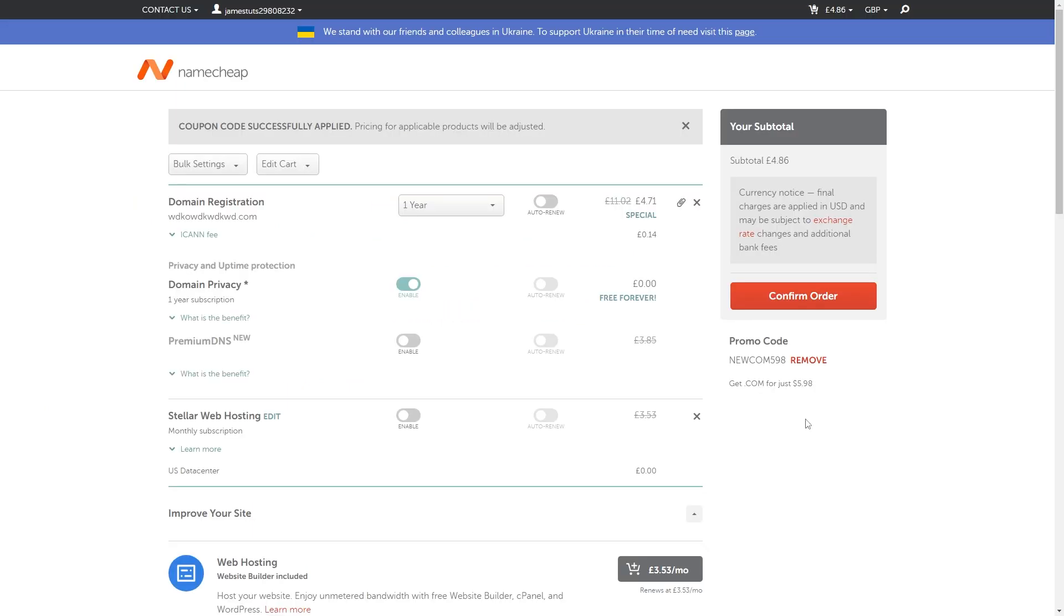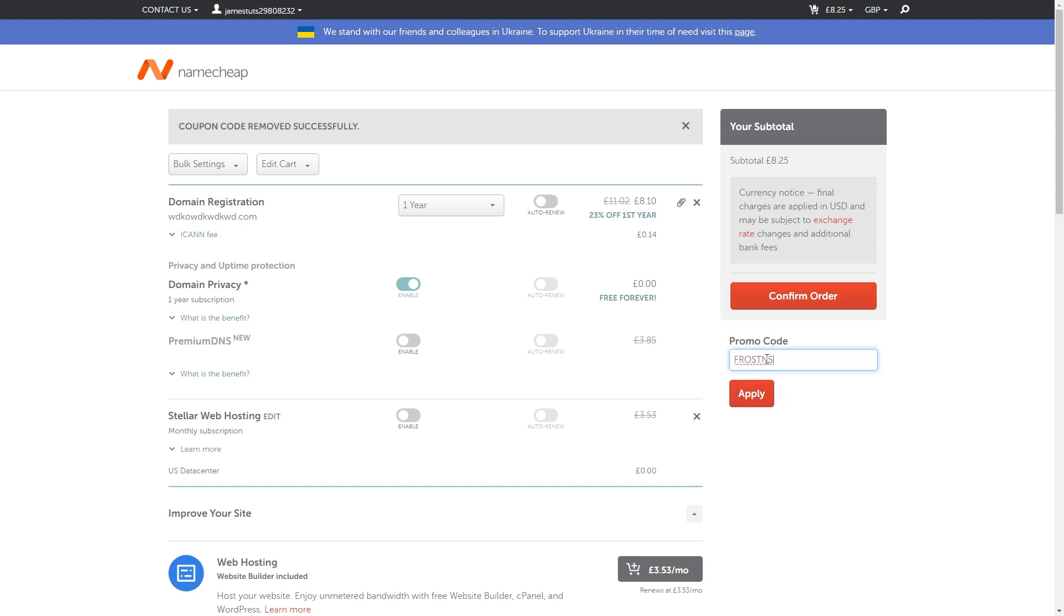Now as I said some of you might not be looking to get .com domain so if you are looking to get something else we can simply remove it and we can use this code FROSTNS all caps with no space and we can click apply and save yourself a bit of money when purchasing off Namecheap.